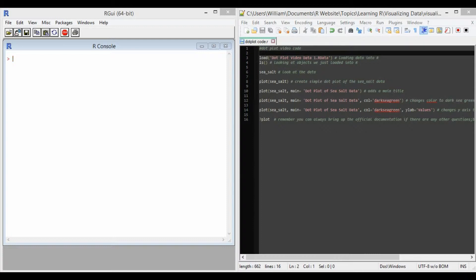To get a better understanding, let's look at an example. As a kind reminder, I provide the code and the data that we use in this example in the description below.